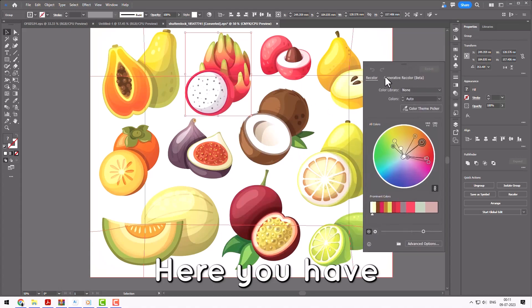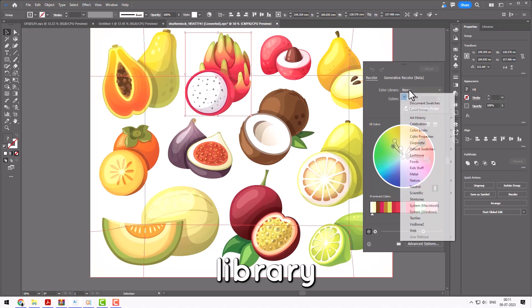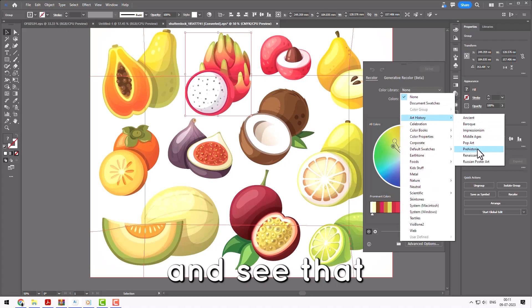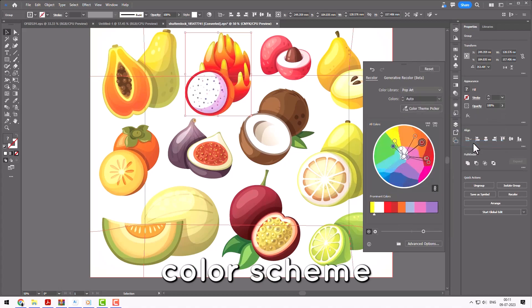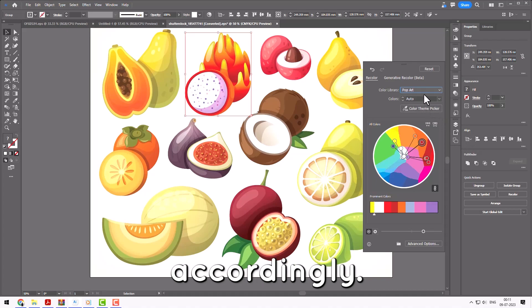Here you have different options, like Color Library, in which you can select any option and see that your object's color scheme is changing accordingly.